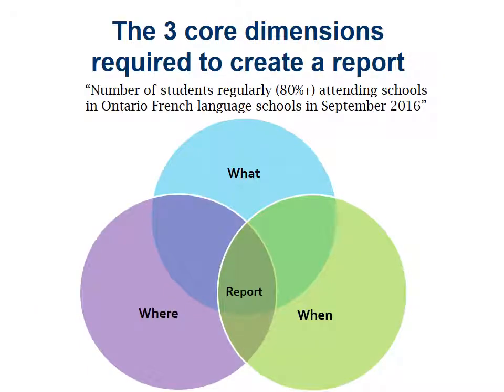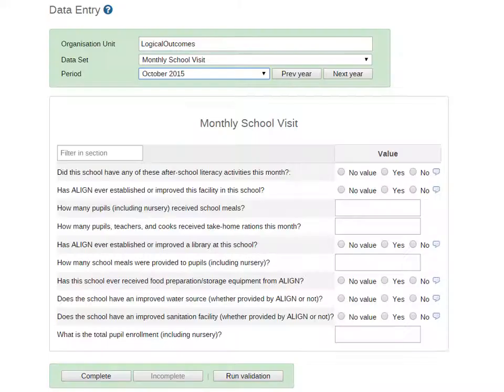Data sets are the final part of the triangle of the three core data dimensions — that's the 'when,' and we'll look at exactly why that is. Here we have an example of a default data set or data entry screen. We can see a collection where each one of these rows is a data element, and the value on the right column shows what type of data that data element has been set up to collect.